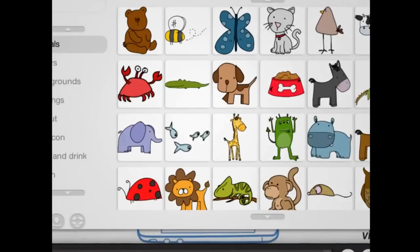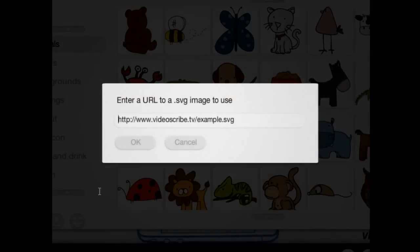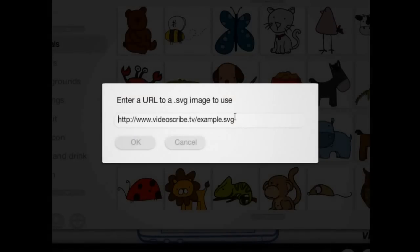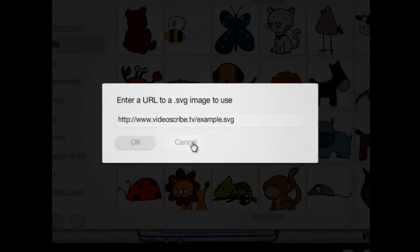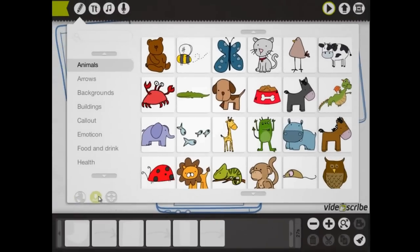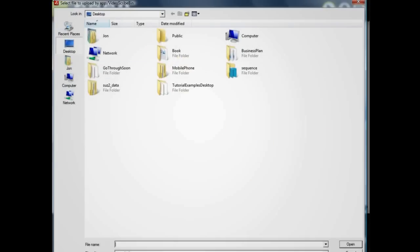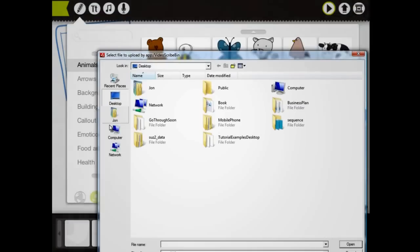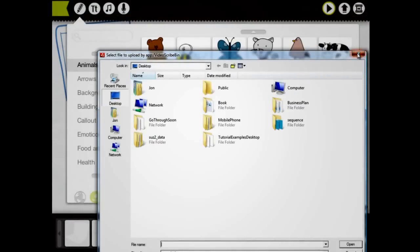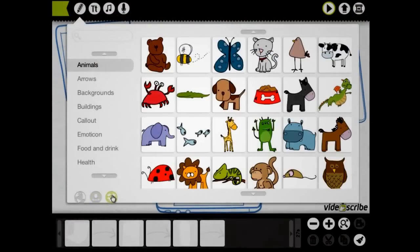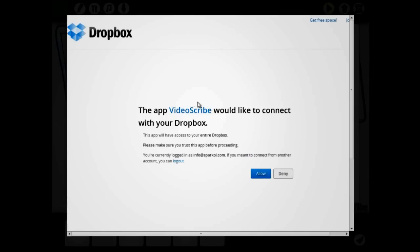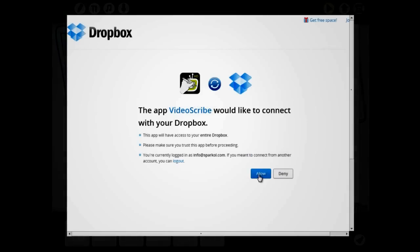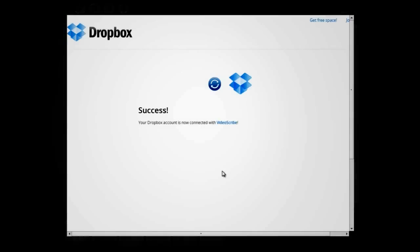Right, let's add an image that's not in the library. This could be from a URL, a local file on your computer, or from Dropbox. For this example, we'll bring in our Sparkol logo and we'll bring it in from Dropbox.